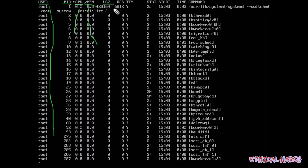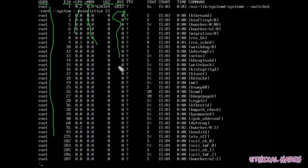RSS stands for Resident Set Size — which is basically the RAM usage. RSS is in kilobytes, and virtual memory size VSZ is also in kilobytes.